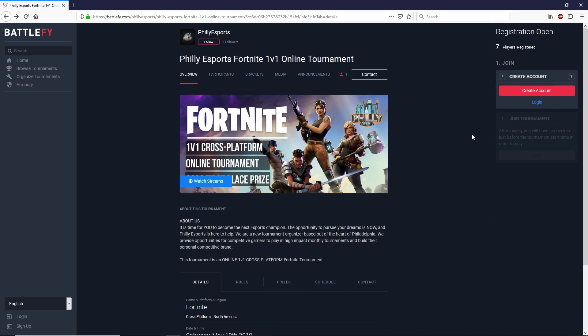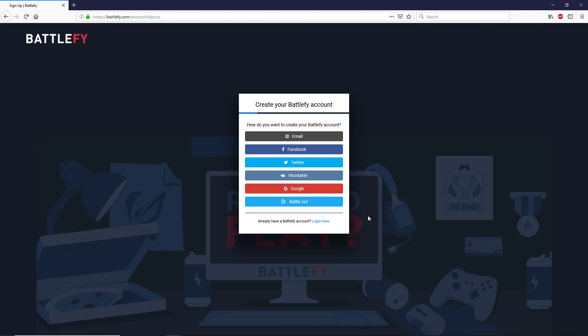What you're going to do is you'll see on the right hand side that it's going to ask you to create an account. So let's go ahead and do that first. Now I already have a Battlefy account so I'm just going to go ahead and log into that. But if you don't have a Battlefy account please feel free to use one of these integrated links here to create your account so you can log in.